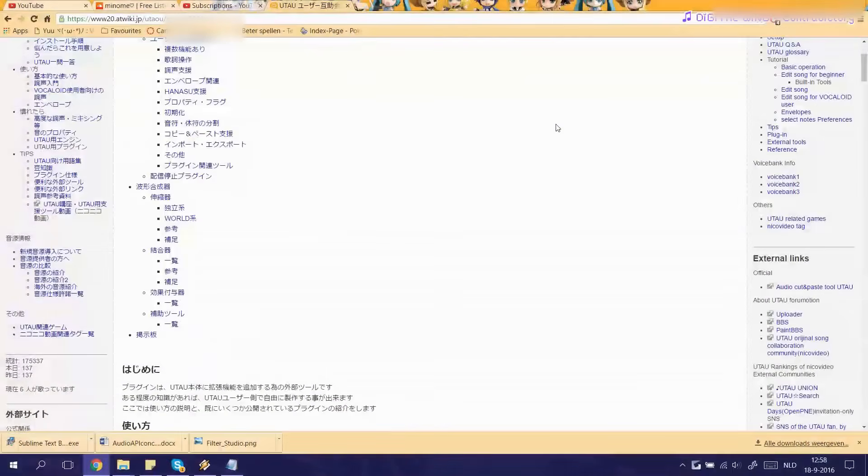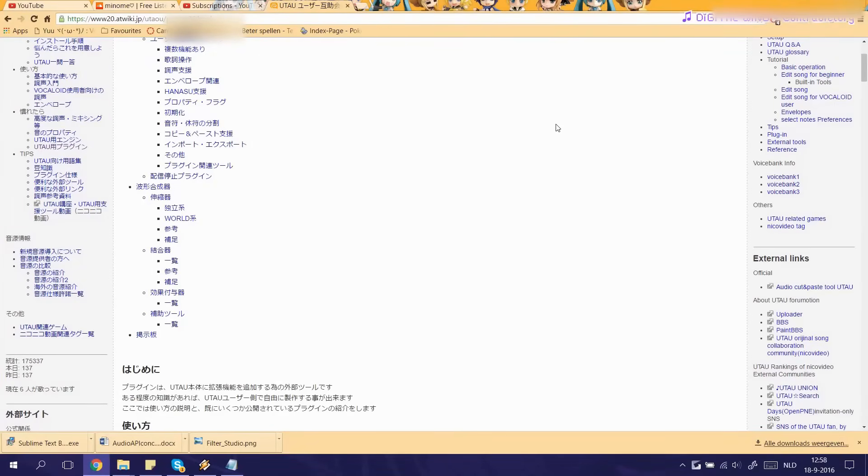So with that out of the way, how do you download and install a plugin? First we're gonna go to this site and as you can see I've linked it in the description so go click on that.